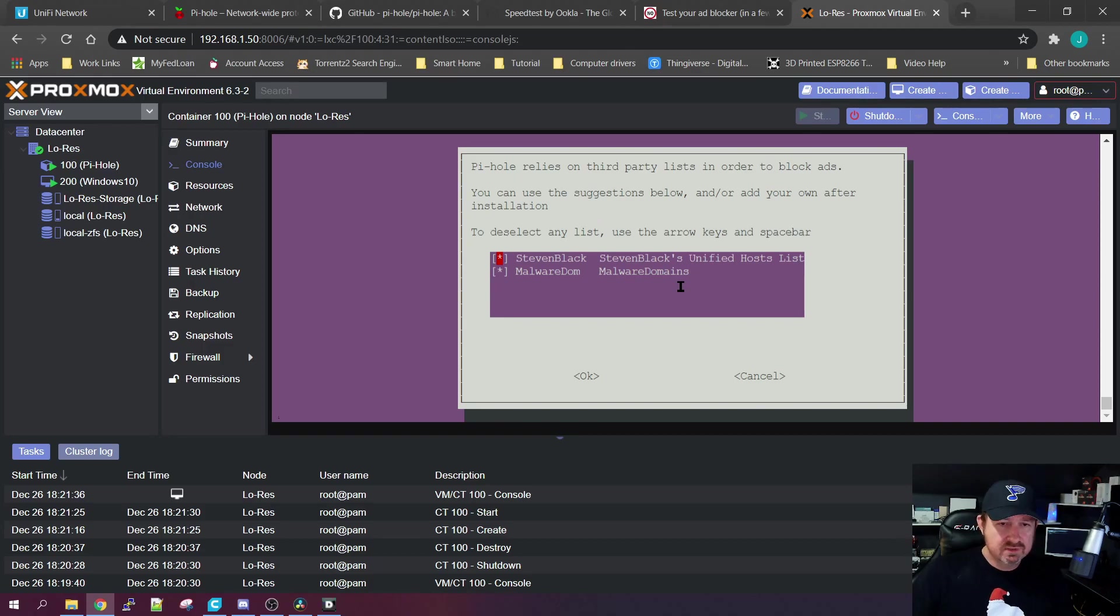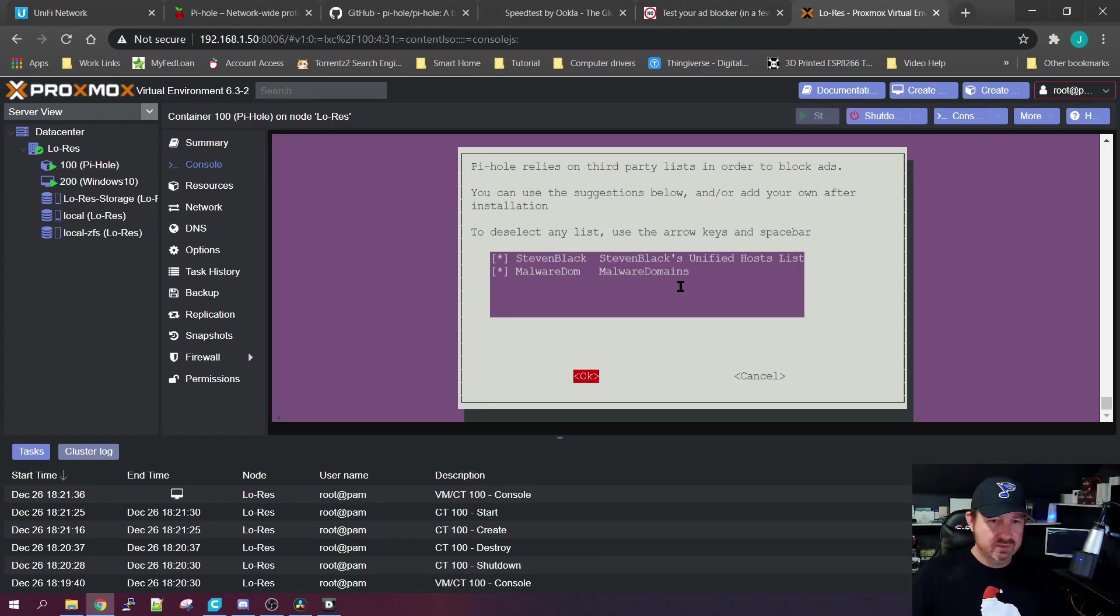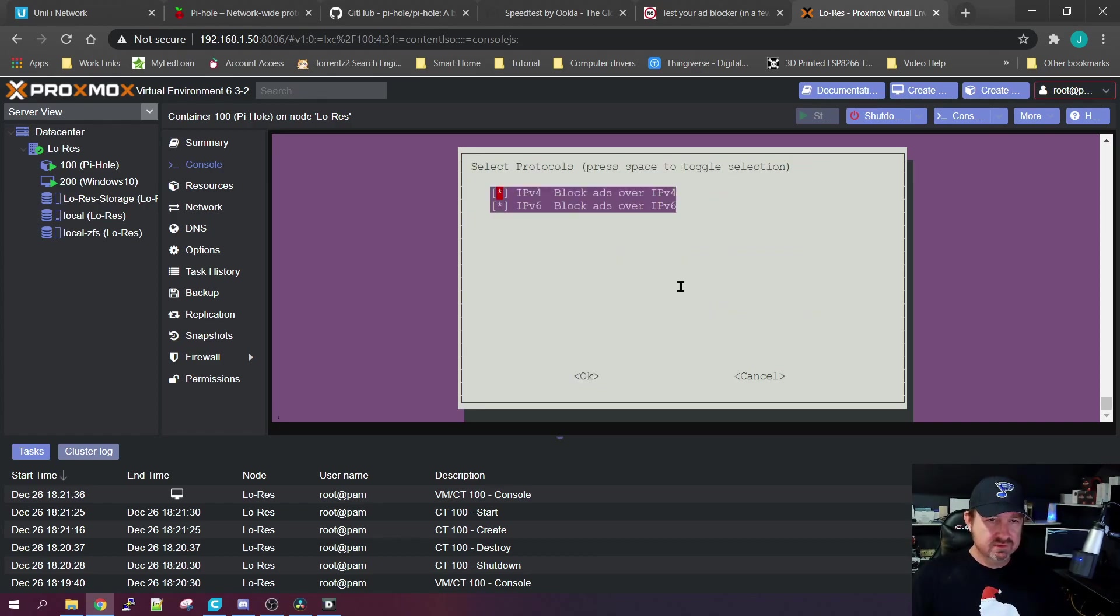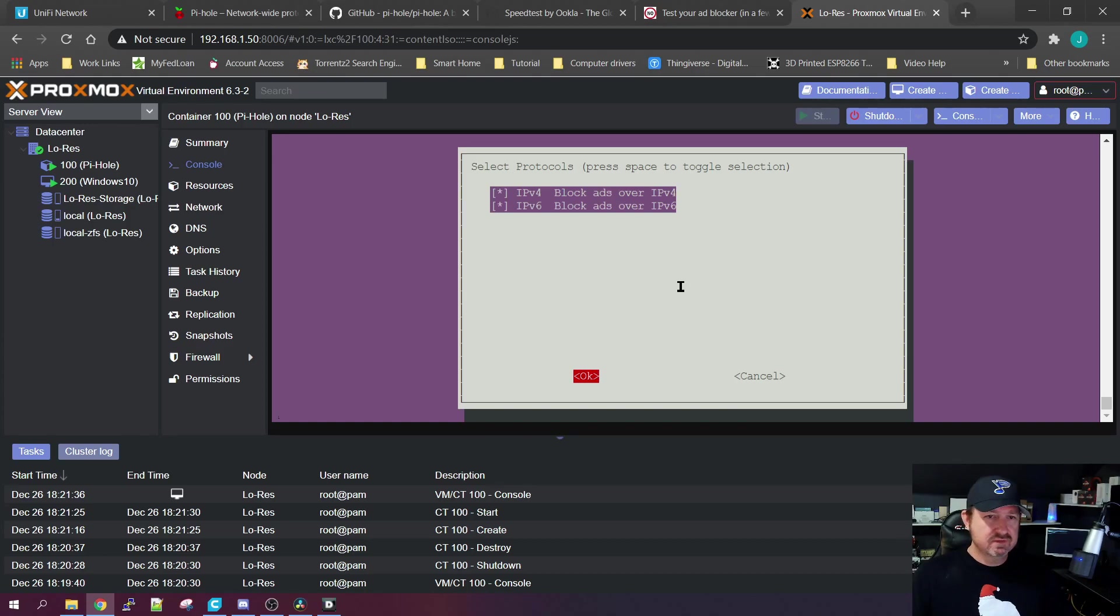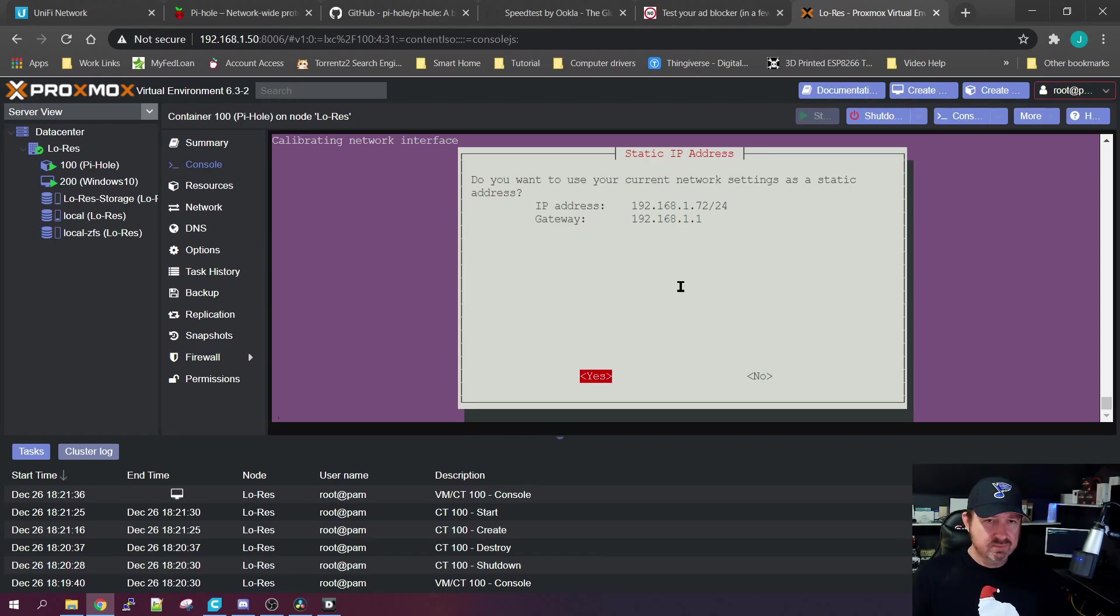Third-party lists - these are a couple other lists that you can have installed with the regular Pi-hole list, so let's click OK. Let's do IPv4 and 6, although I don't use 6, let's just get it all ready to go. There is our static IP address, yes we want to keep that.